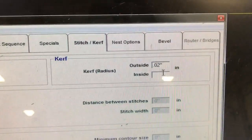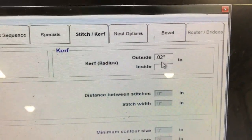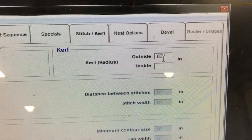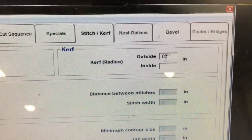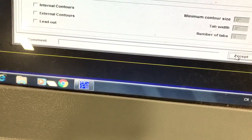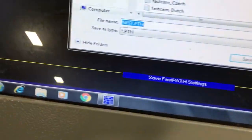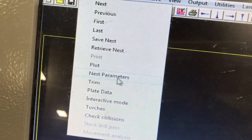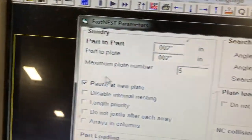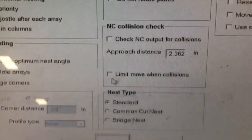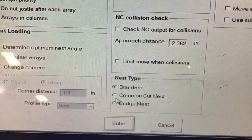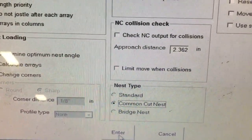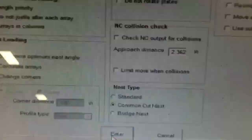Here is the option to set up the curve of the water stream and the composition. In the nesting, under the nest parameters, here is the option for the common cut — to cut with common line.